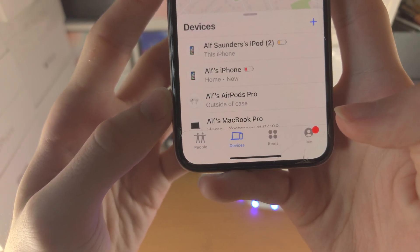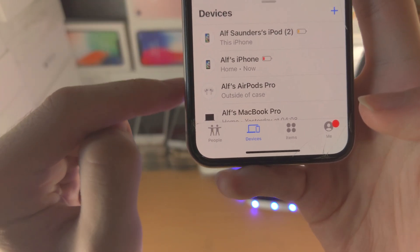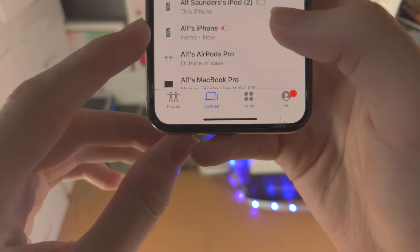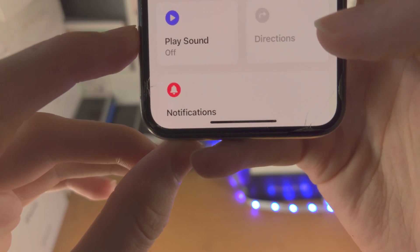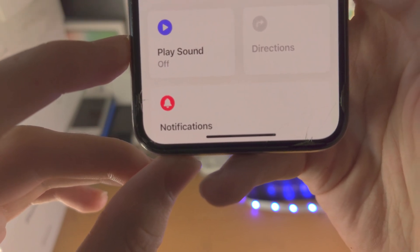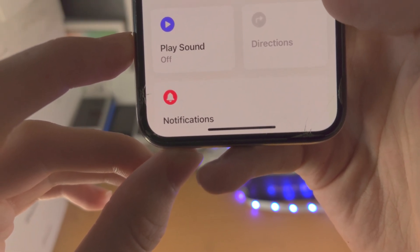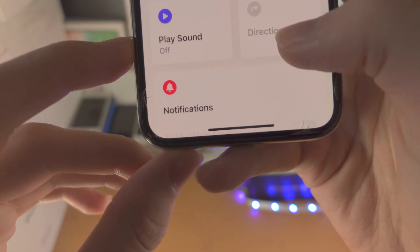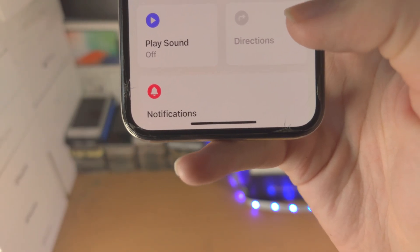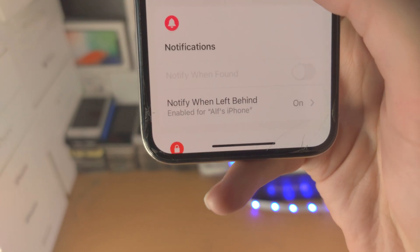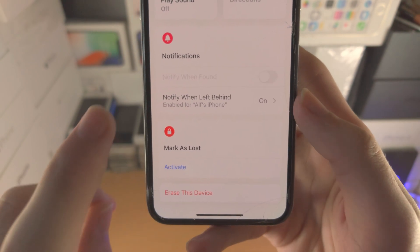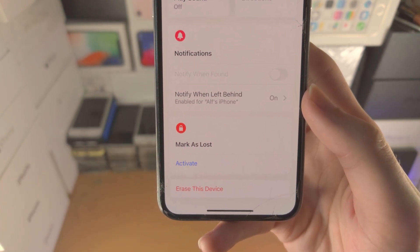Under the Devices tab, you can see all of your devices. Tapping into a device gives you options: 'Play Sound' will play a sound so you can follow it to find the device. You also have 'Directions' to get directions to where the device is located, and 'Notifications' to manage alerts for that device.